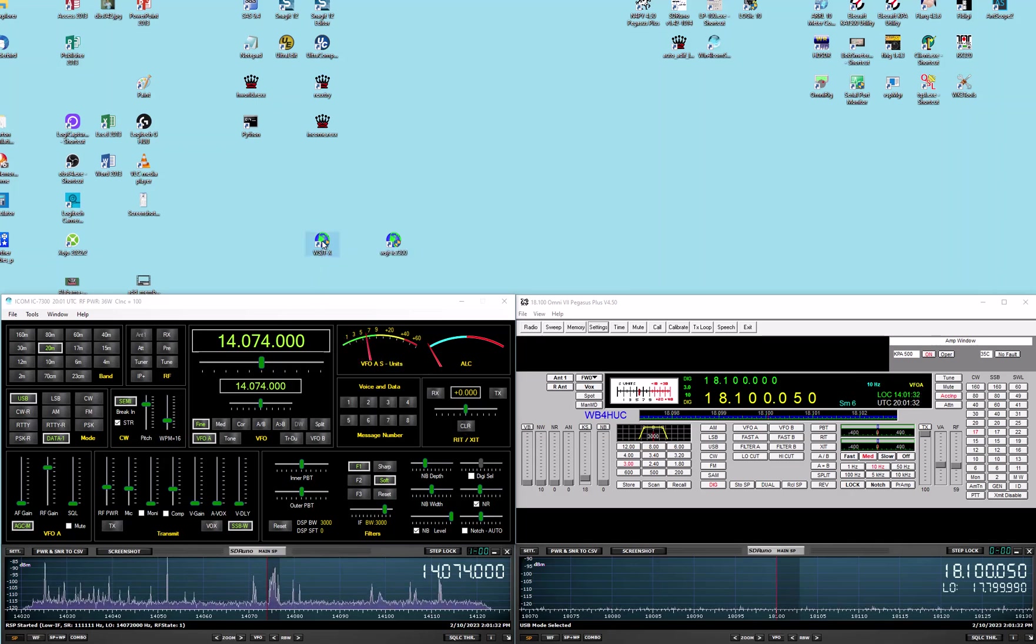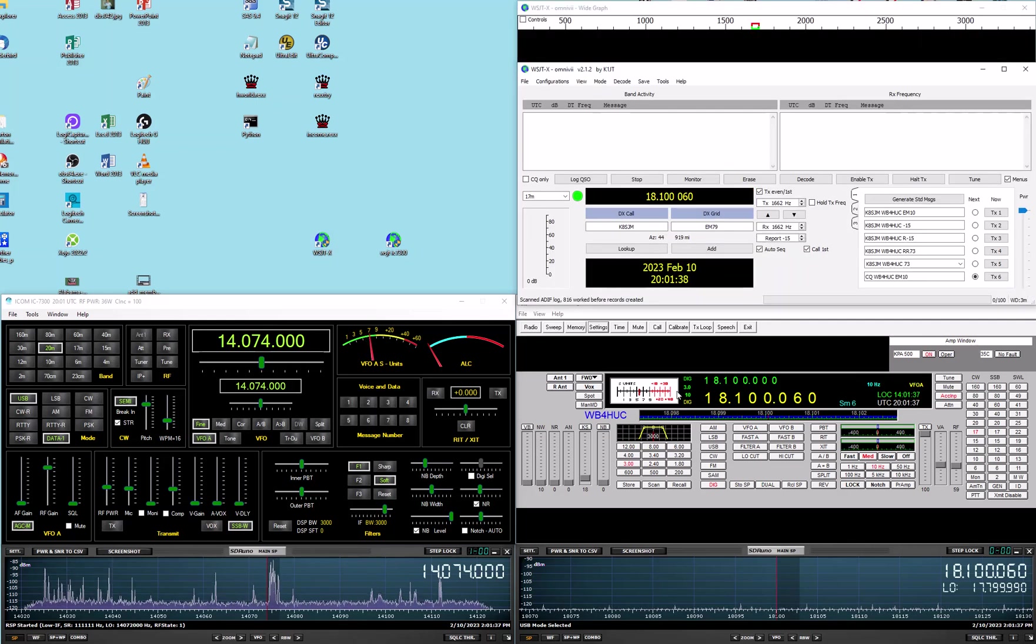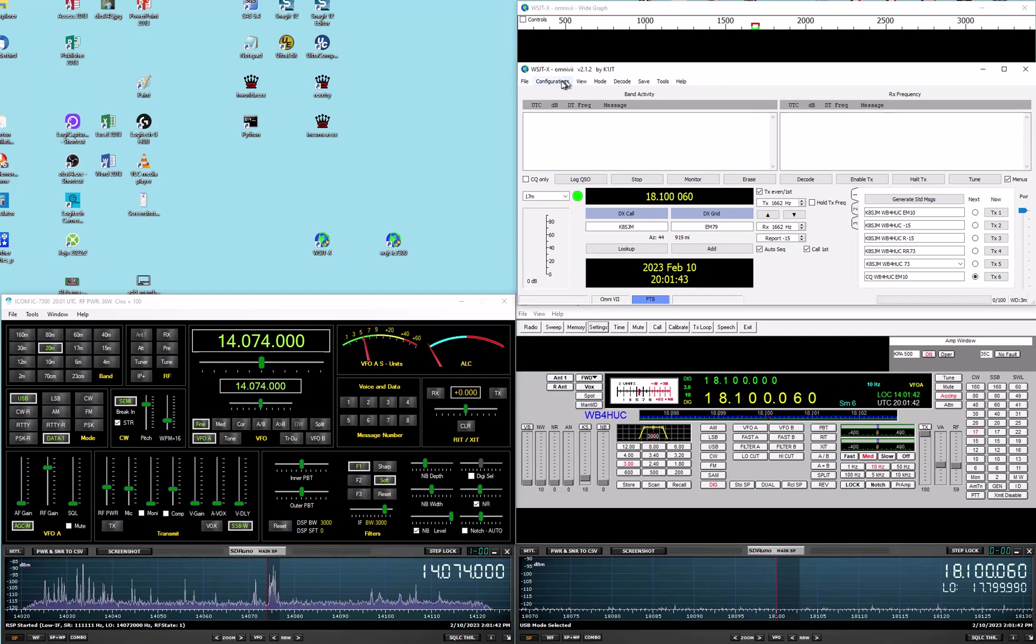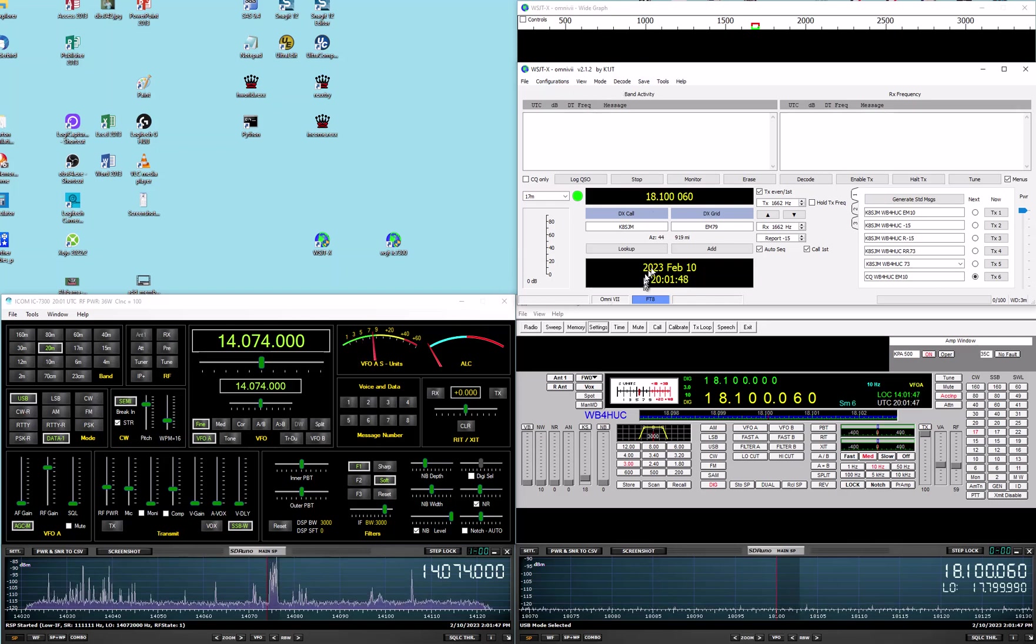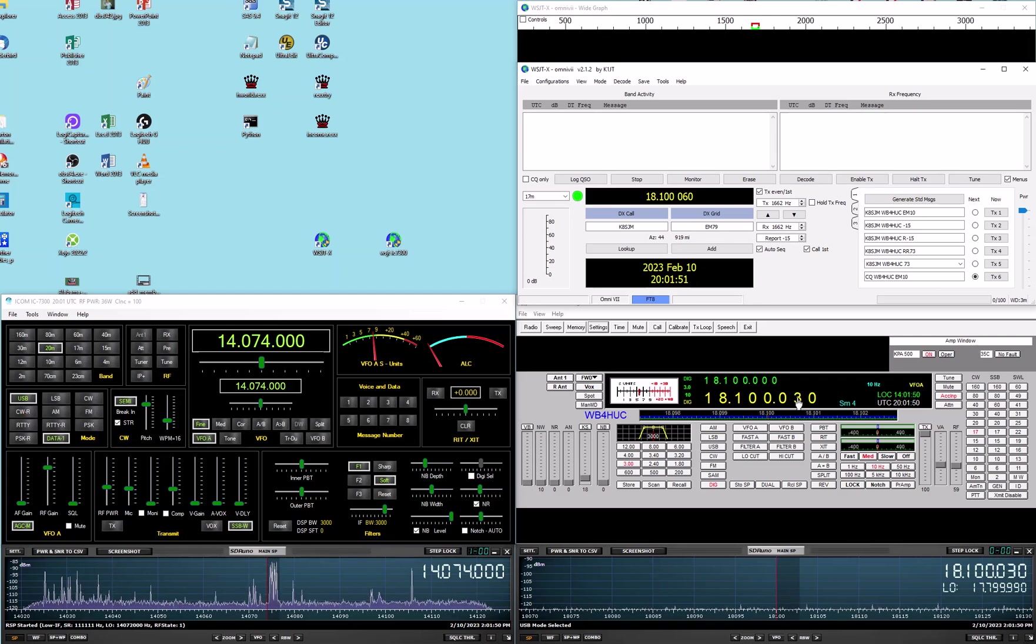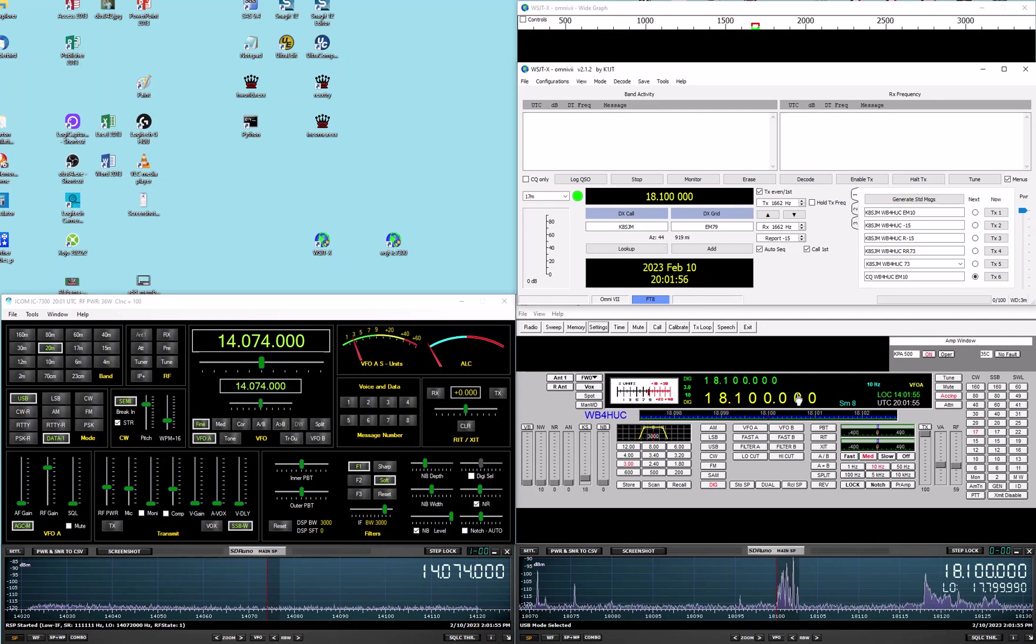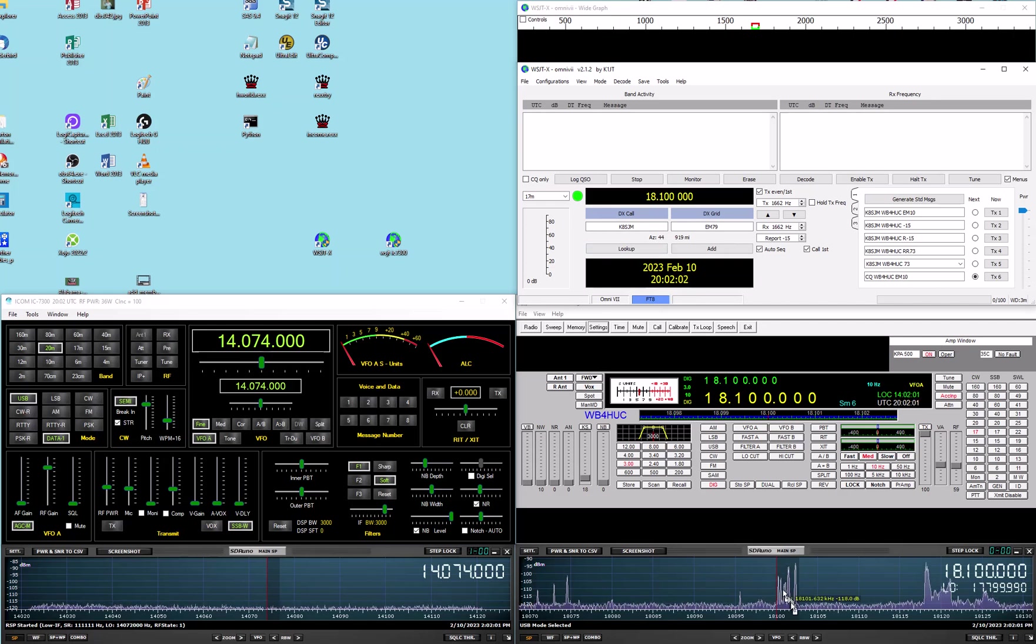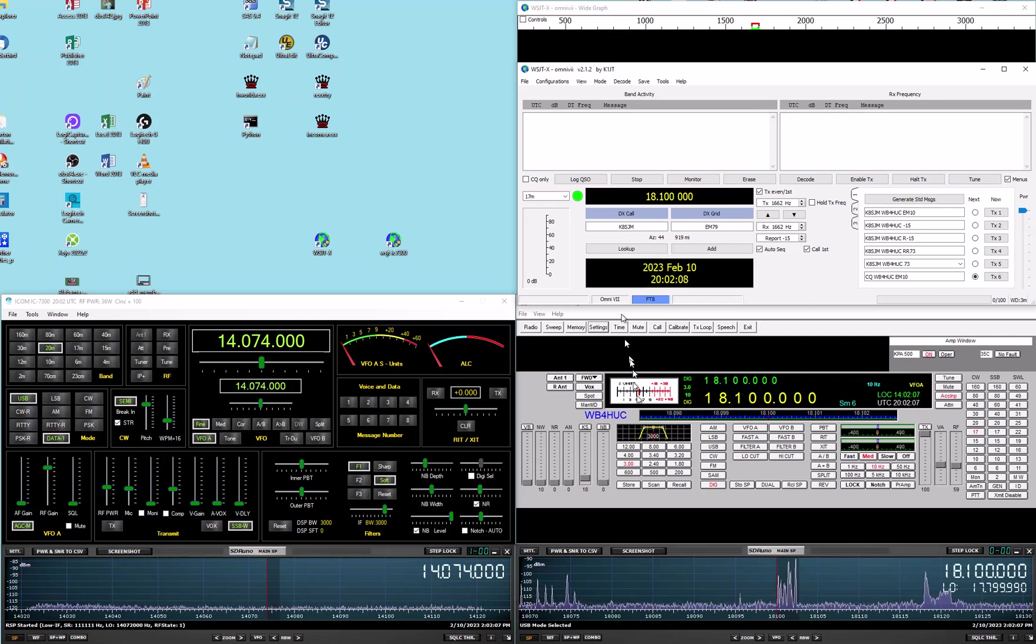So just briefly, if we go here, this one's for the Omni 7, and we're on 17 meters on the Omni 7 and the SDR pan adapter here shows you there's the FT8 frequency for 17 meters.